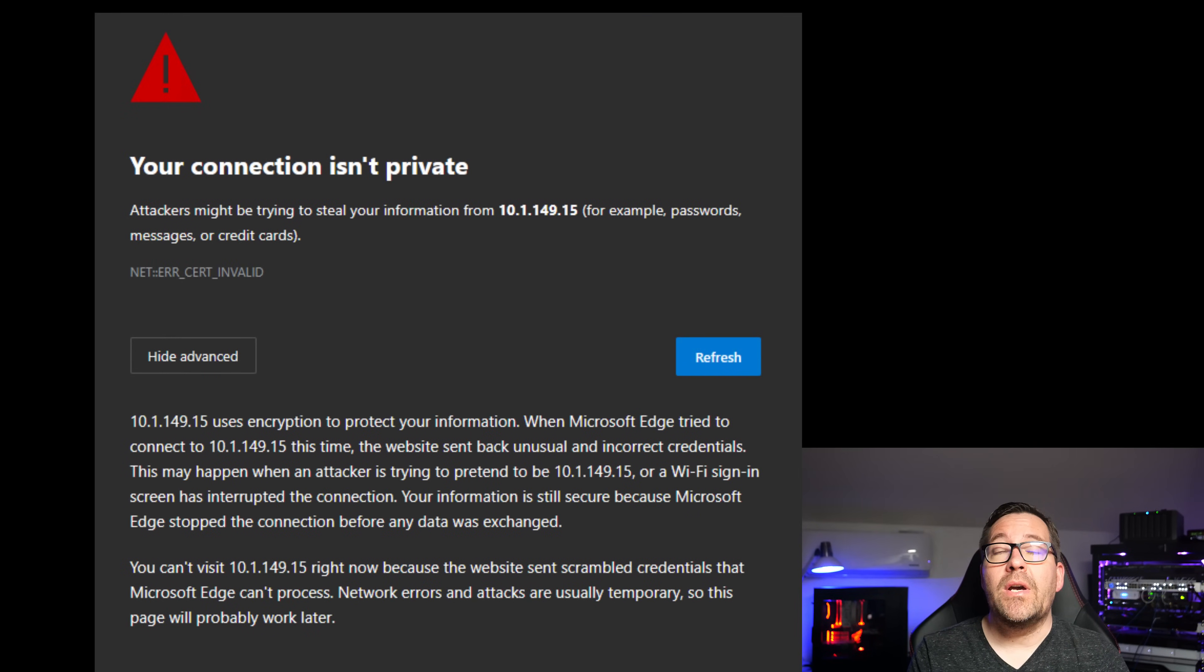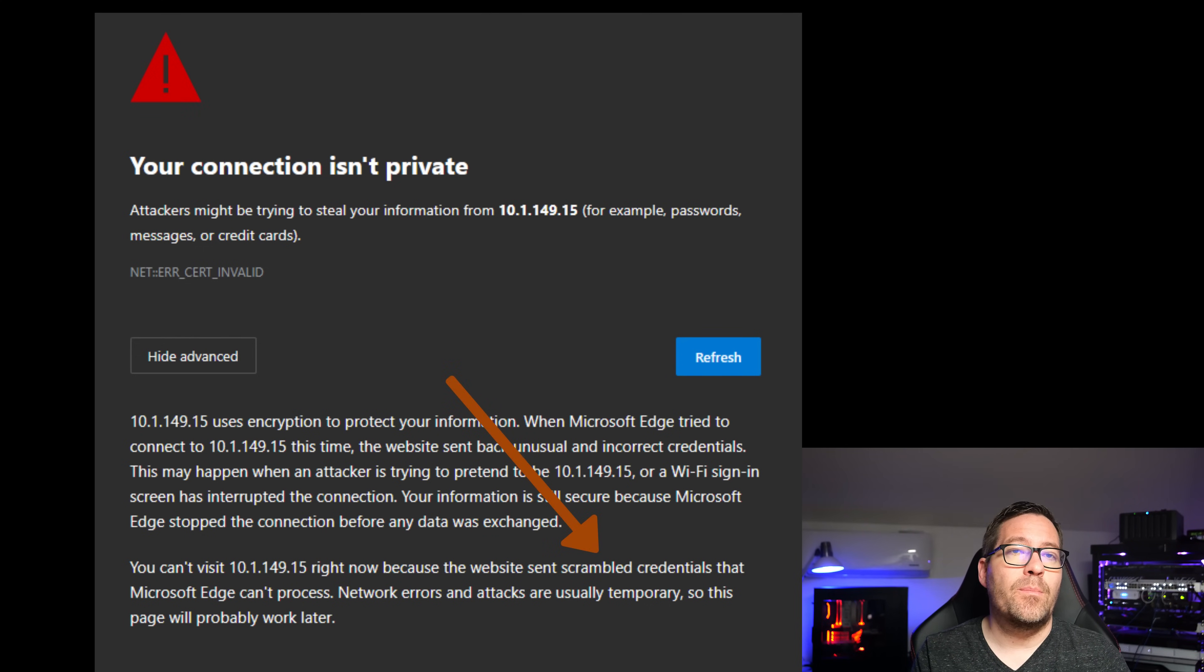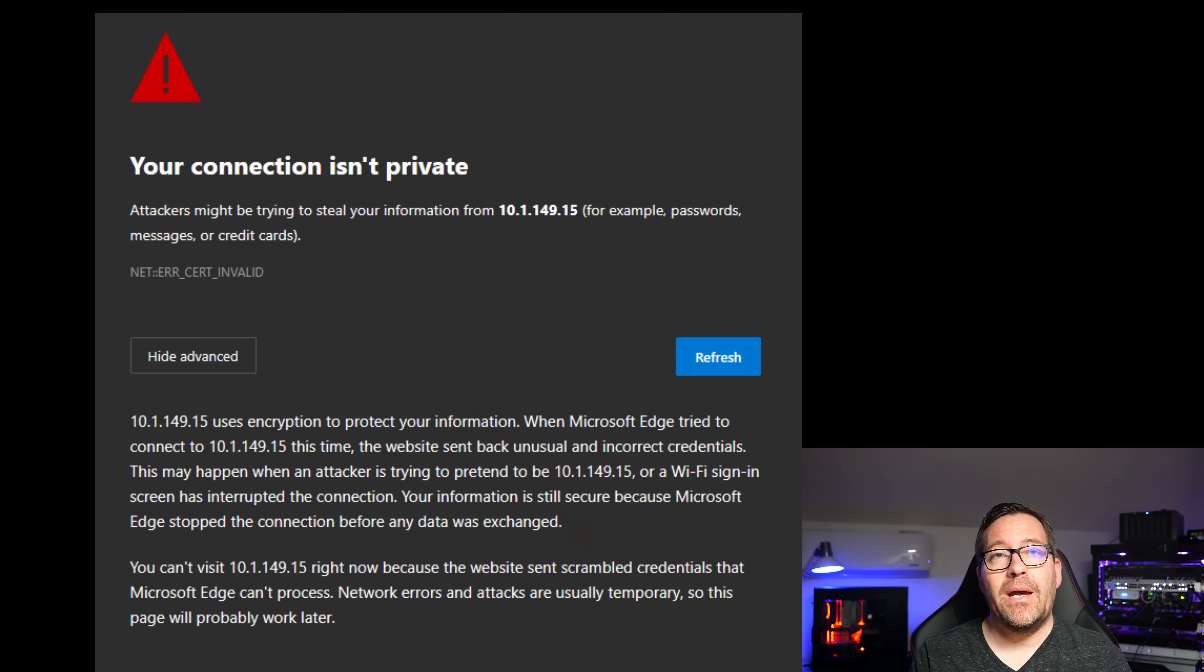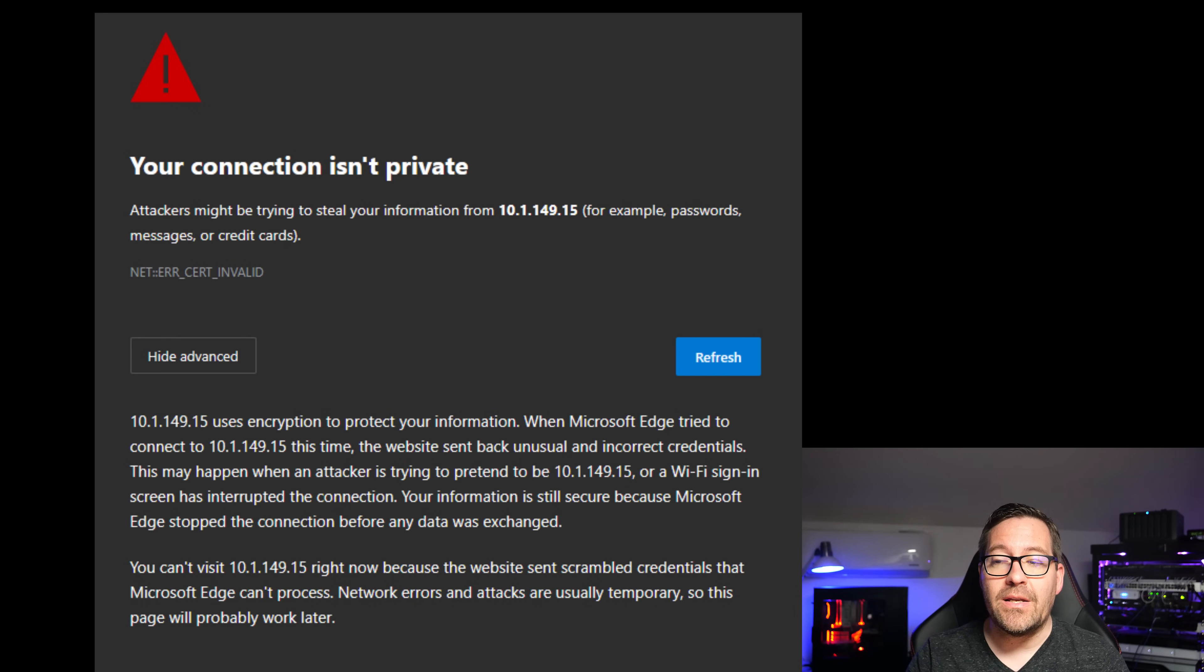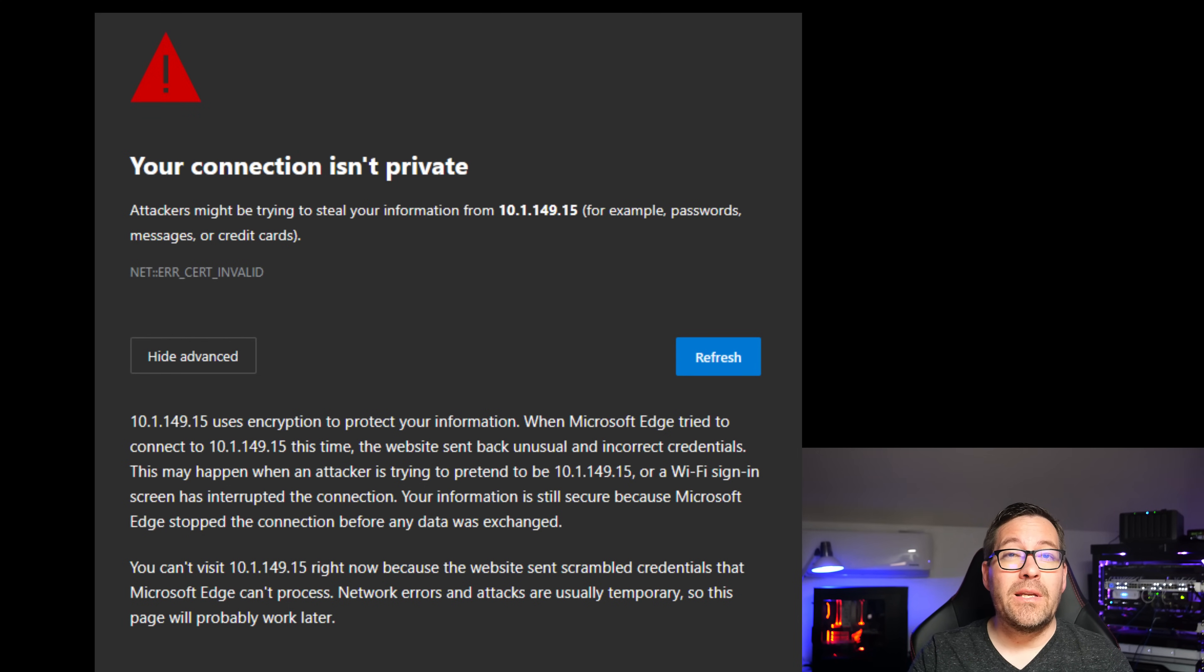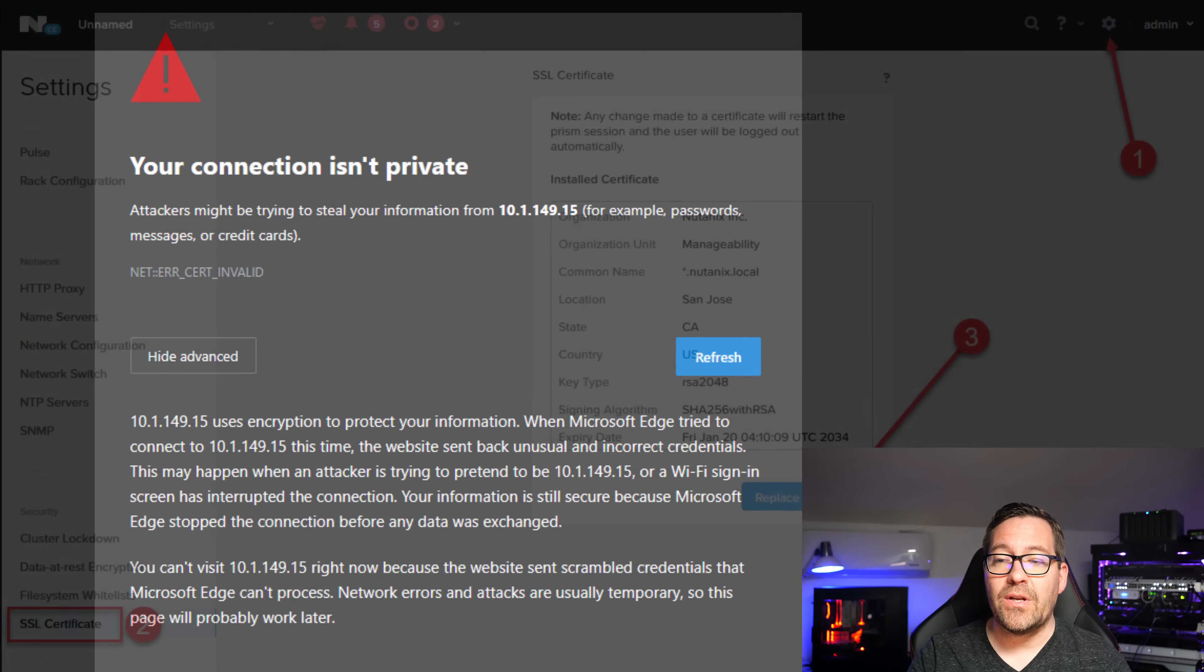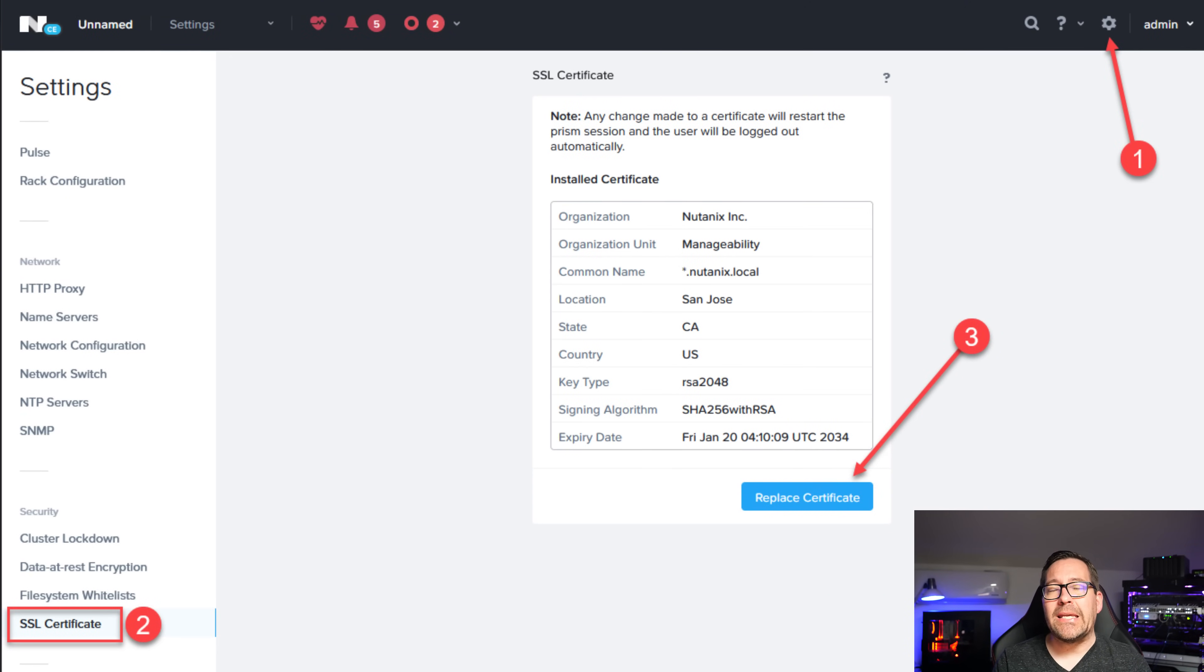I do want to tell you guys about an issue that I ran into with Nutanix Community Edition. I had to use Firefox to access the Prism interface. That was because the other browsers that were Chrome-based complained about the cipher that was being used and a couple of other things about the self-signed certificate that came out of the box with Nutanix Community Edition. Evidently, this is a known bug that is in Nutanix Community Edition. And it is something that I do believe is on their roadmap of updates that they're going to get into, future Community Edition updates. But basically the resolution of this is fairly easy.